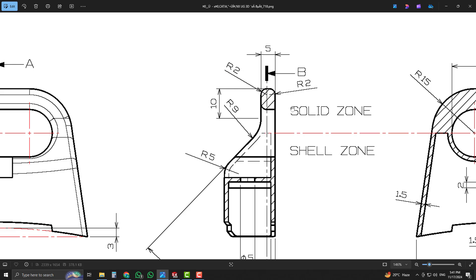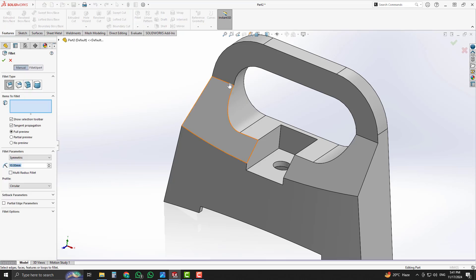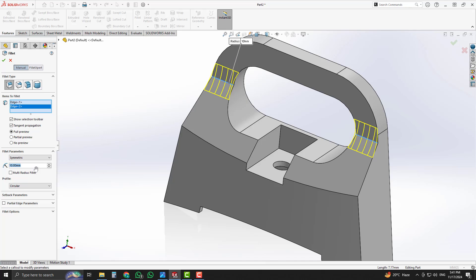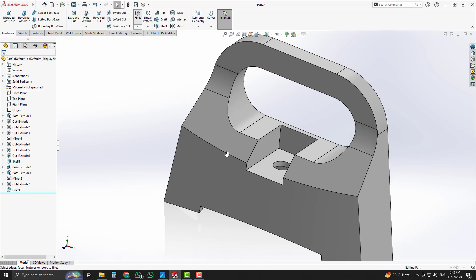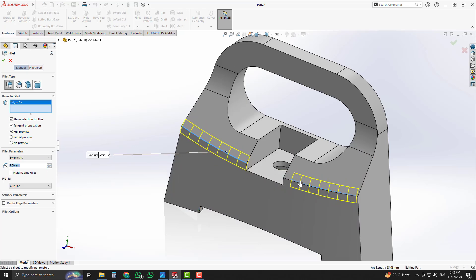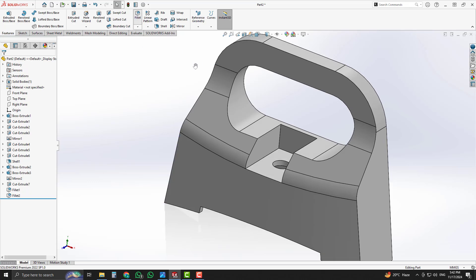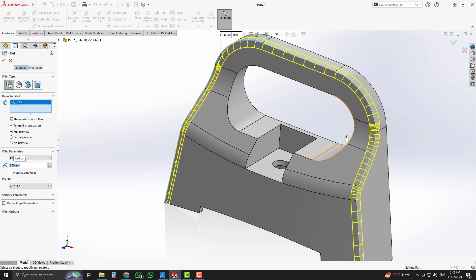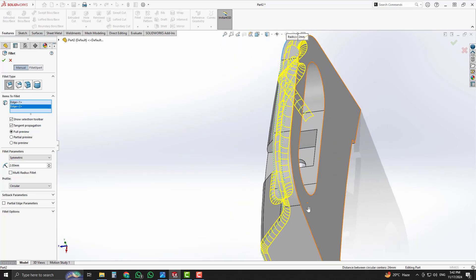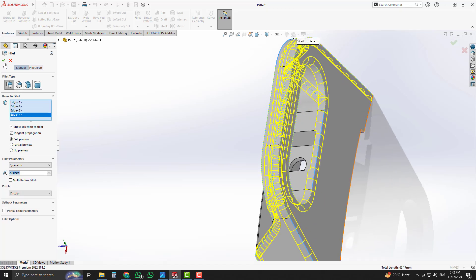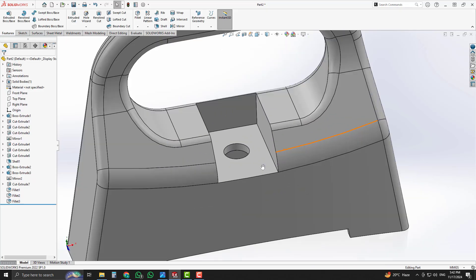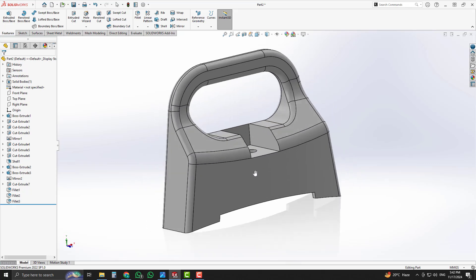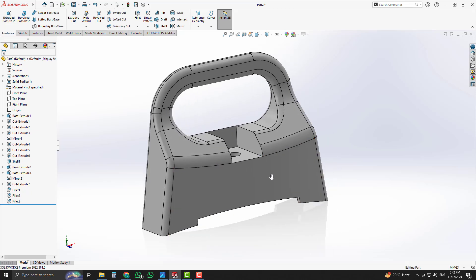Now we will apply fillets as given in our 2D drawing — R2, R9, and R5. Select these edges and apply the fillets accordingly. Our 3D model is completed successfully. I hope you learned a lot from this tutorial. Don't forget to subscribe and like the video. Thanks for watching.